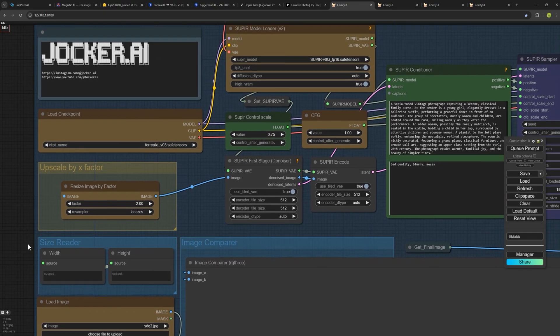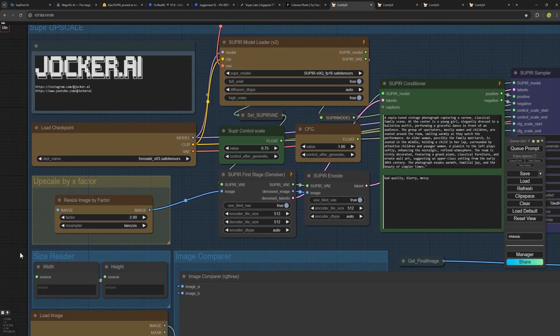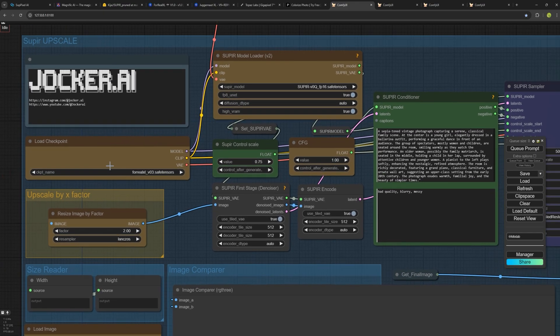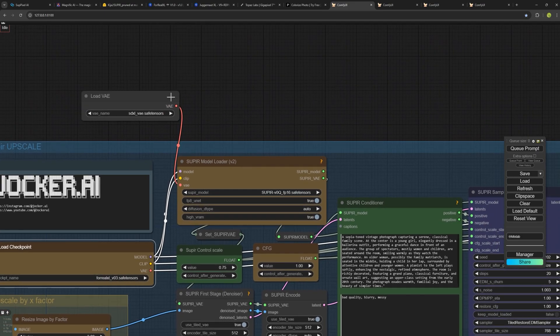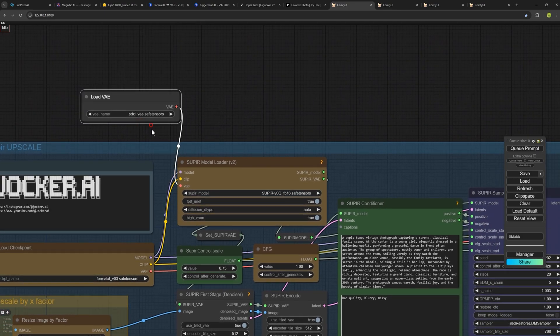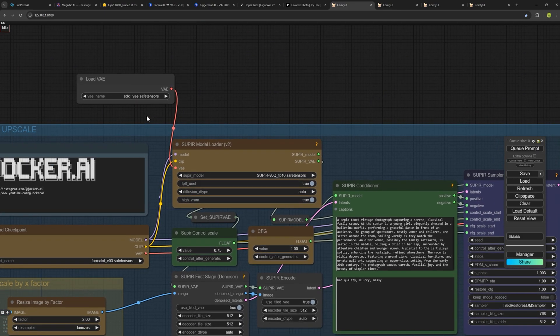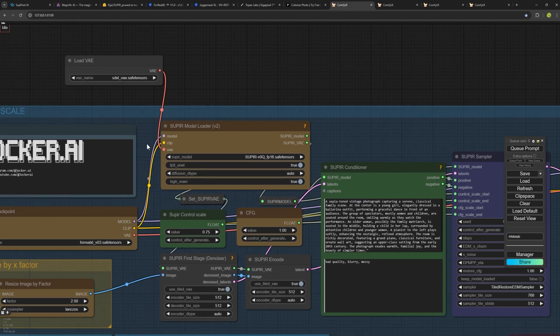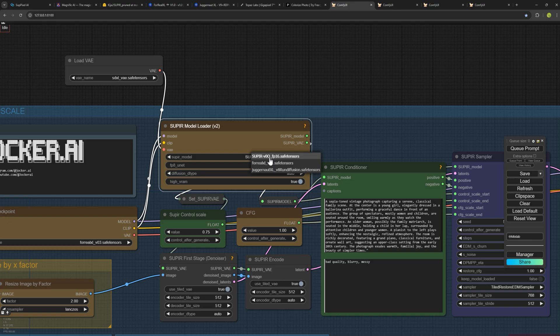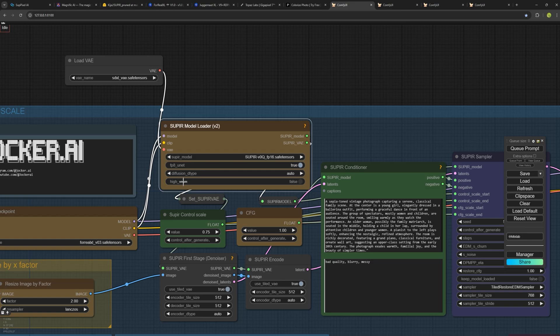You need to select the checkpoint model you downloaded. I'm using Pony XL here. If you downloaded Juggernaut, you can skip the VAE step as it's not needed for that. But here, because I'm using the Pony XL version 0.3, I need to load the VAE as well. In this node, select the SuperPixel model you downloaded. If you have less than 12GB of VRAM, make sure to disable high VRAM optimization. For systems with 12GB or more, you can enable it for better results.